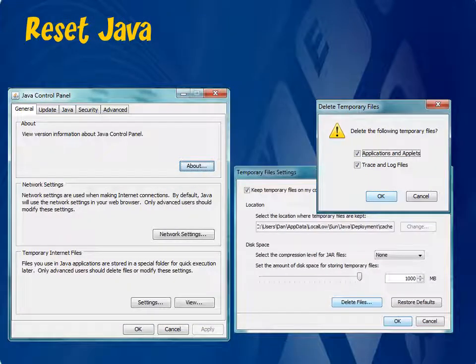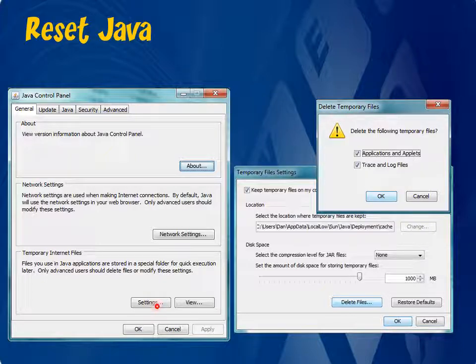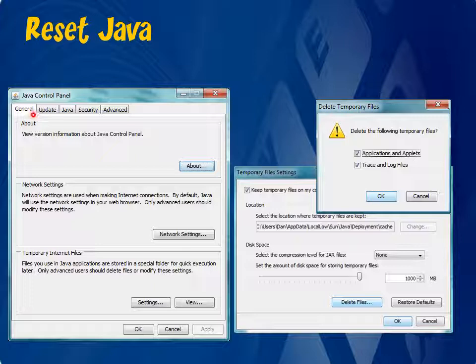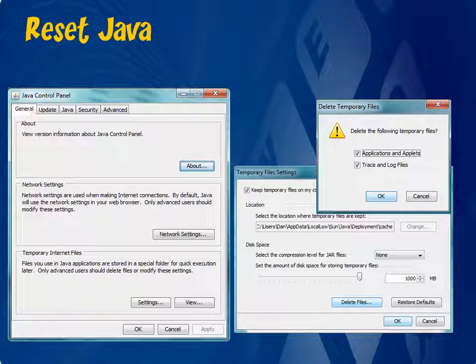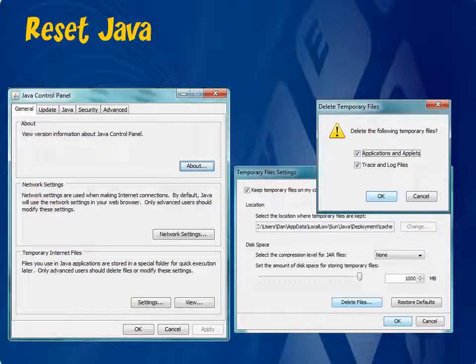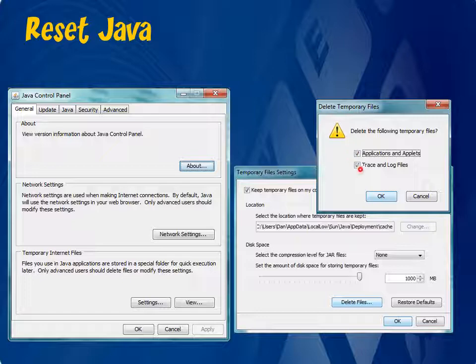If your settings are the same and it's still not working, you will next want to try resetting Java. Go ahead and open back up the Java Control Panel and this time click on Settings, which is located on the bottom of the General tab. In the window that appears, click here on the Delete Files and in the next box that appears here, make sure that each option is checked and press OK.